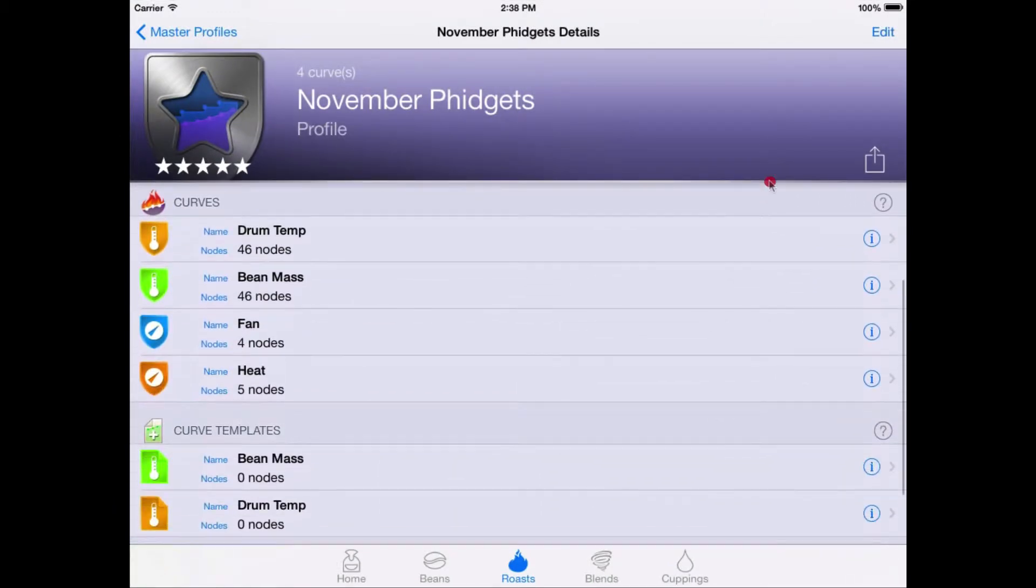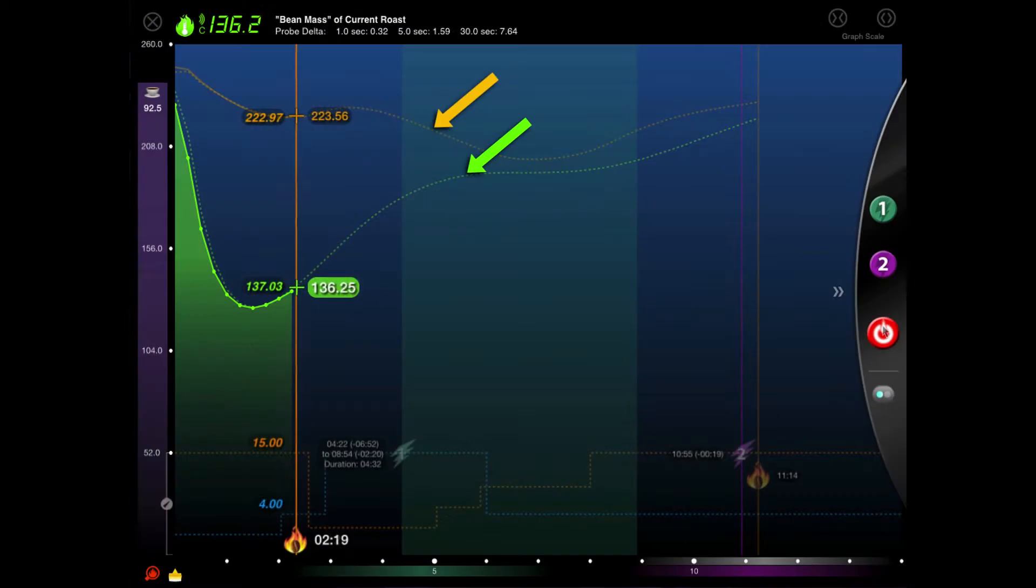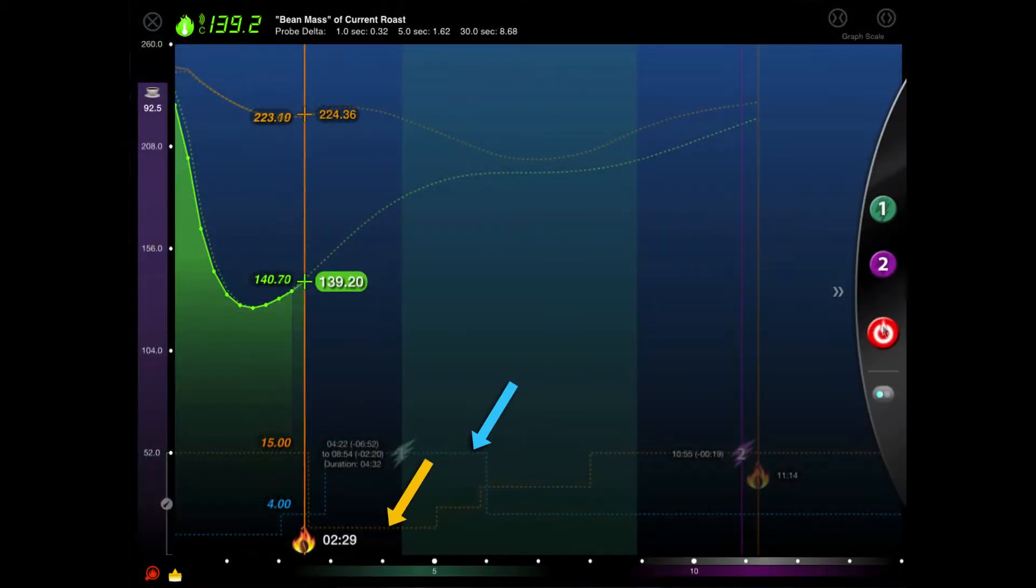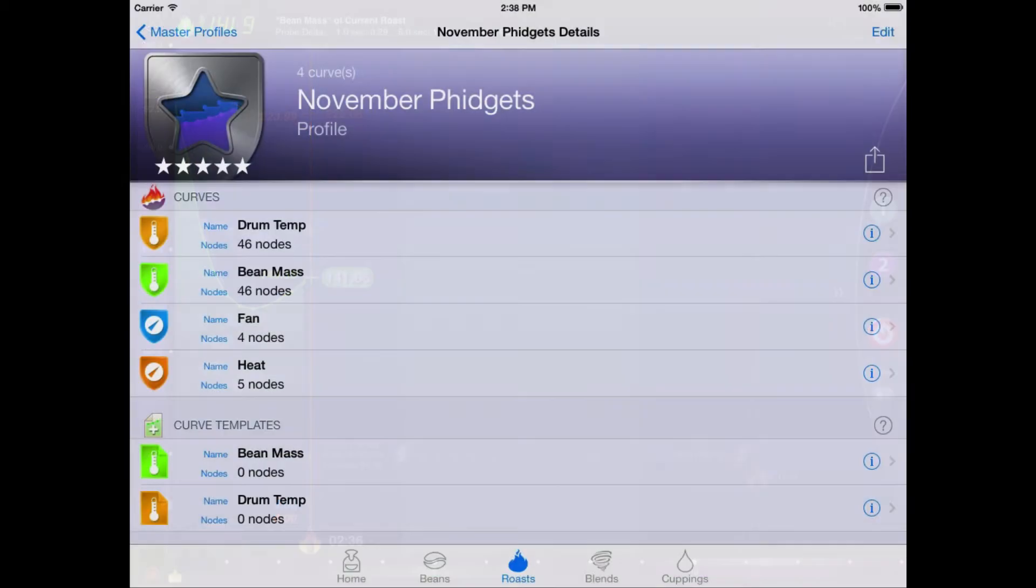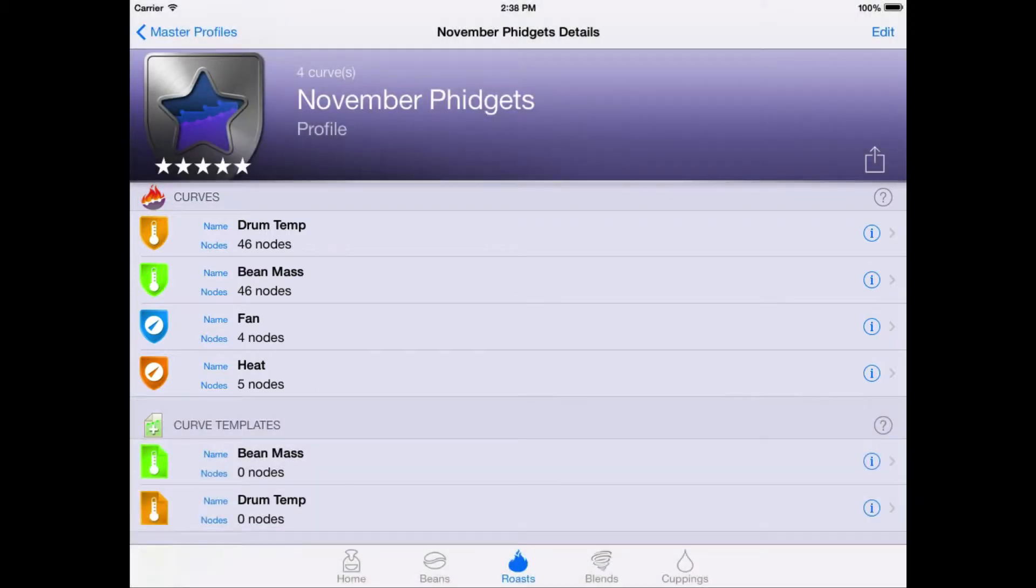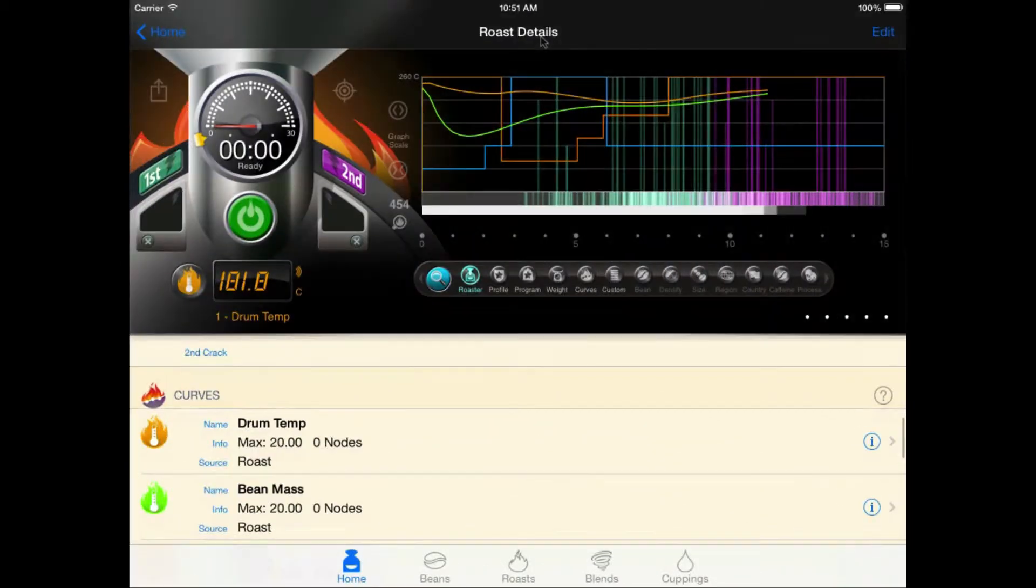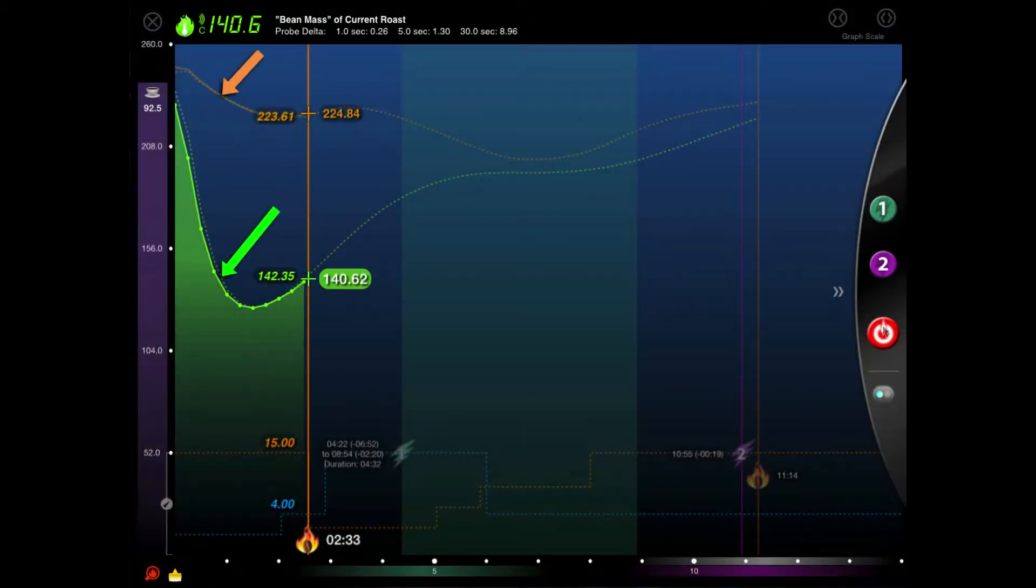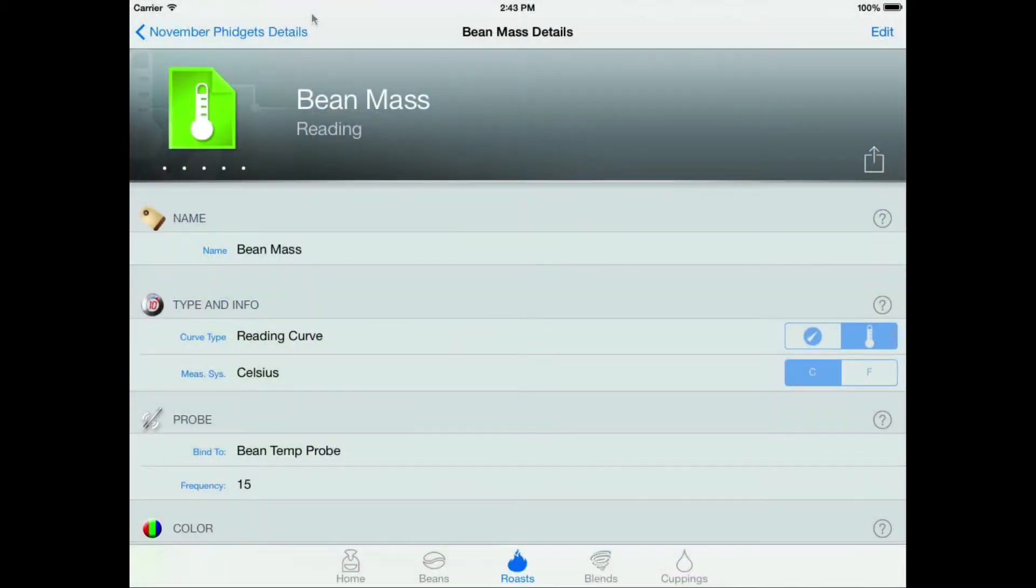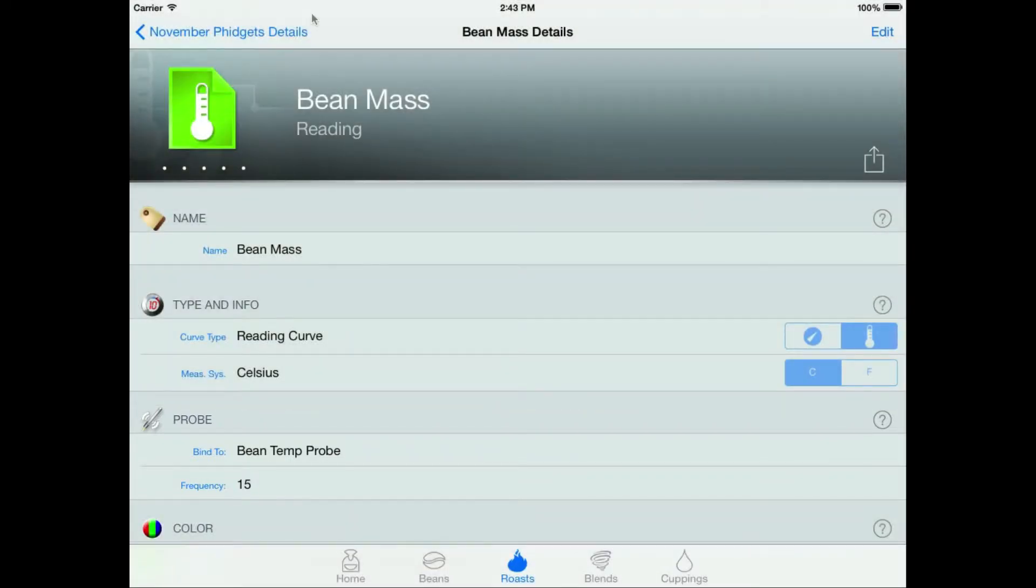We can scroll down and see that we've gained a total of six different curves. These are all defined in the profile we chose. We have two reading curves, bean mass and drum temp. They're the actual temperature curves we're going to use as targets. We also have two control curves defined, heat and fan. They're going to tell us how to adjust the roaster settings as we go to achieve our target temps. These four curves are our target curves with actual data. We also have two curve templates defined. When you use a profile with curve templates, RoastMaster will create new empty copies of those templates directly in the roast for the purpose of collecting data. In our case, we've defined these to be automatically bound to separate thermocouples via the data logging option and our curves will be automatically sampling temperature data throughout the roast.